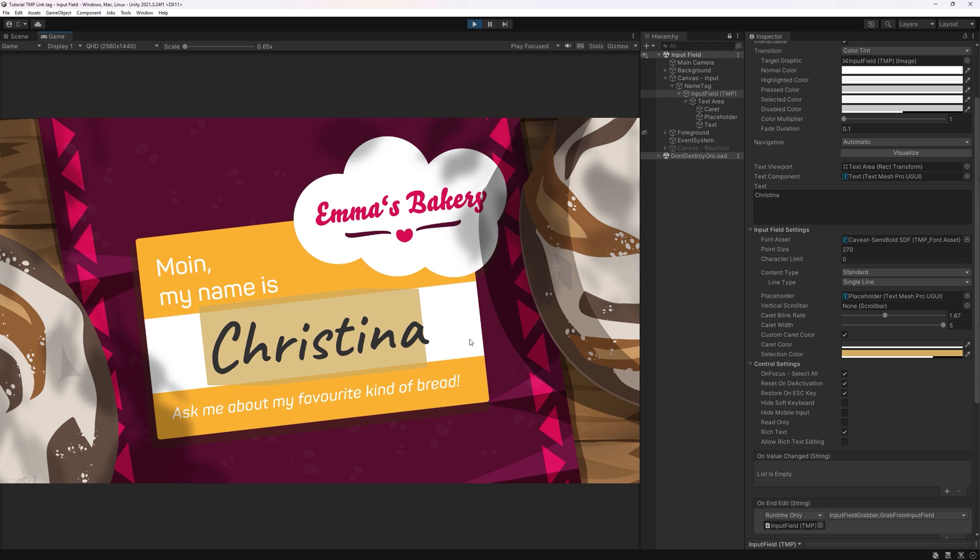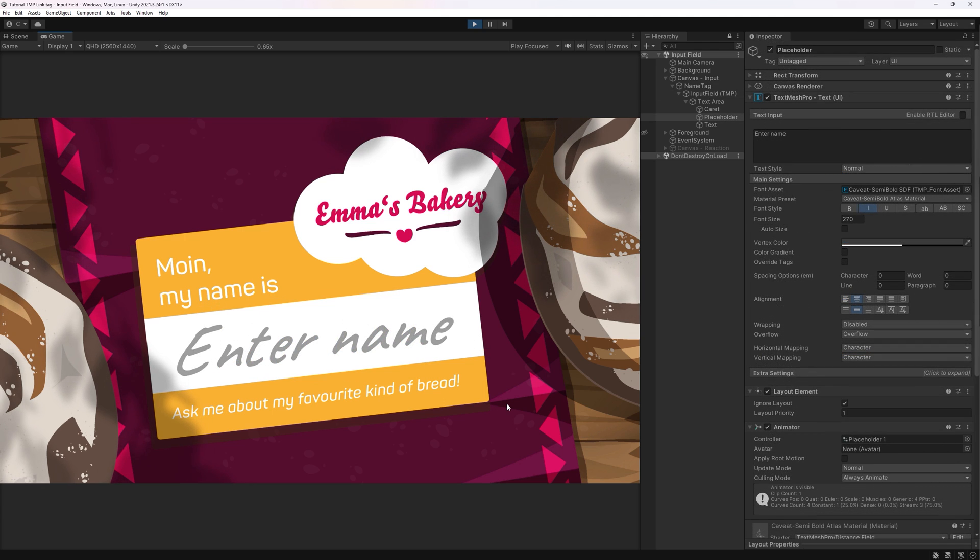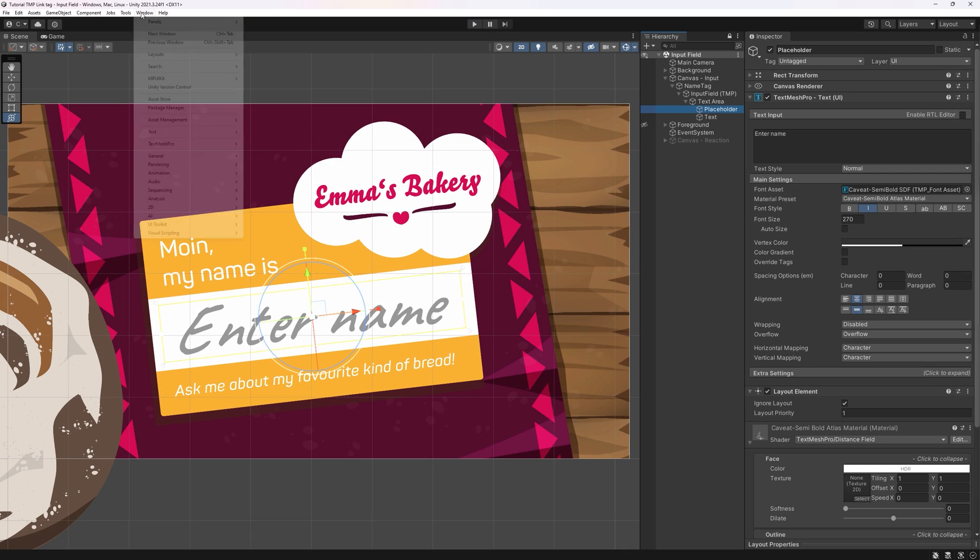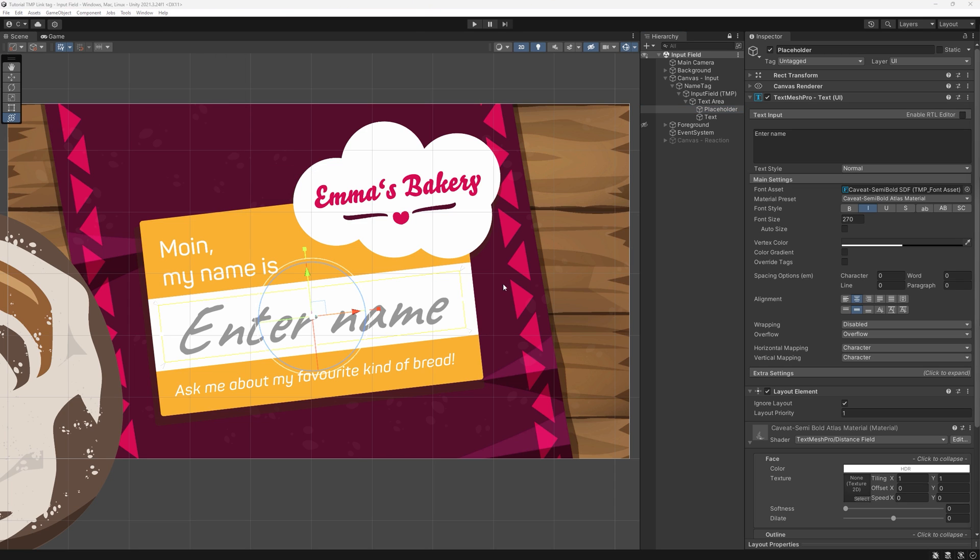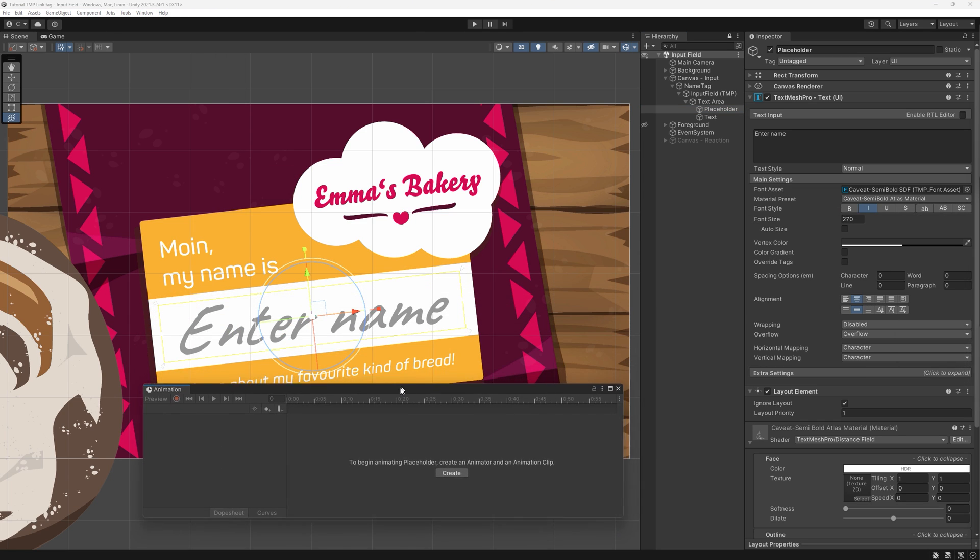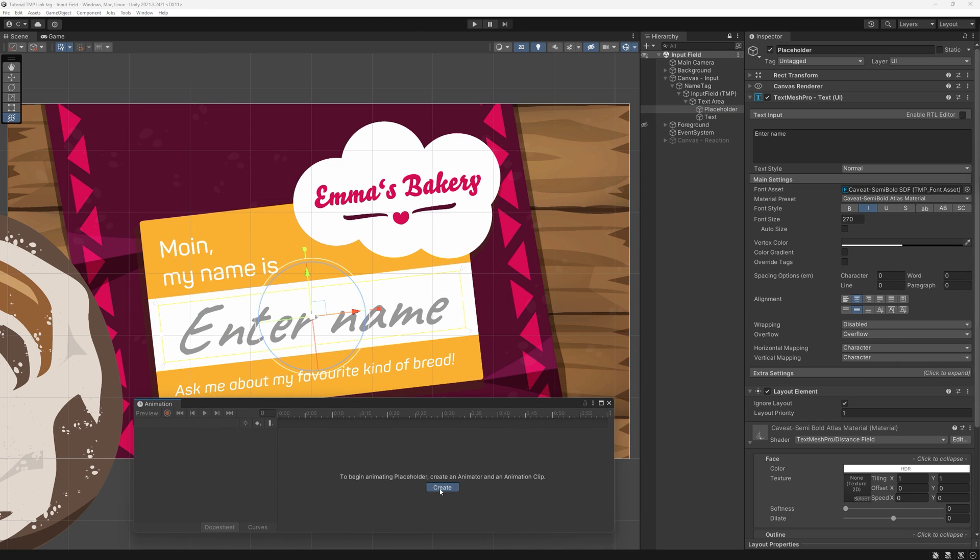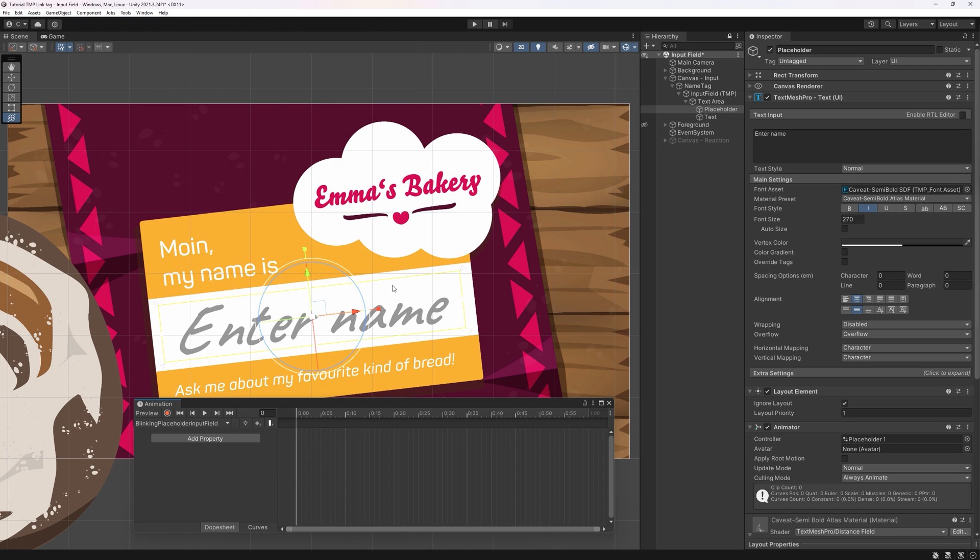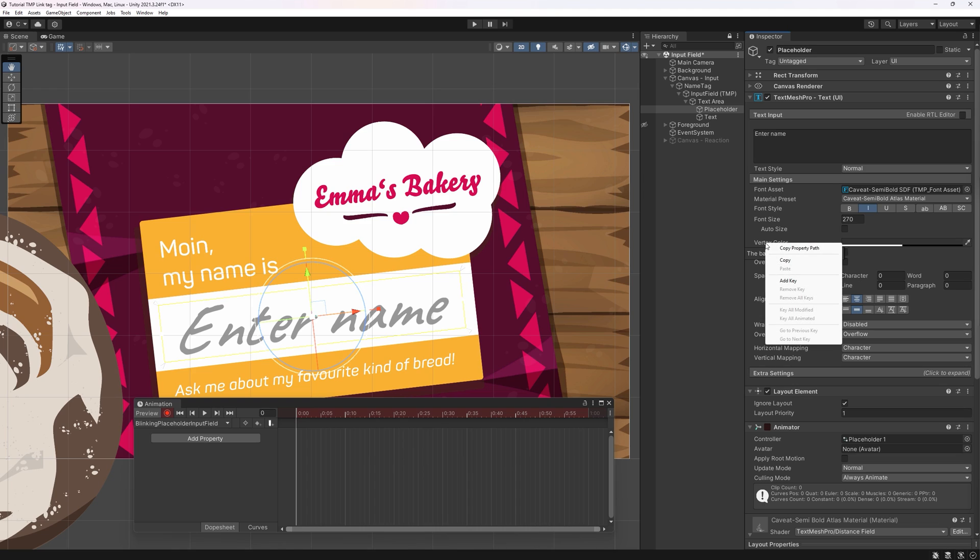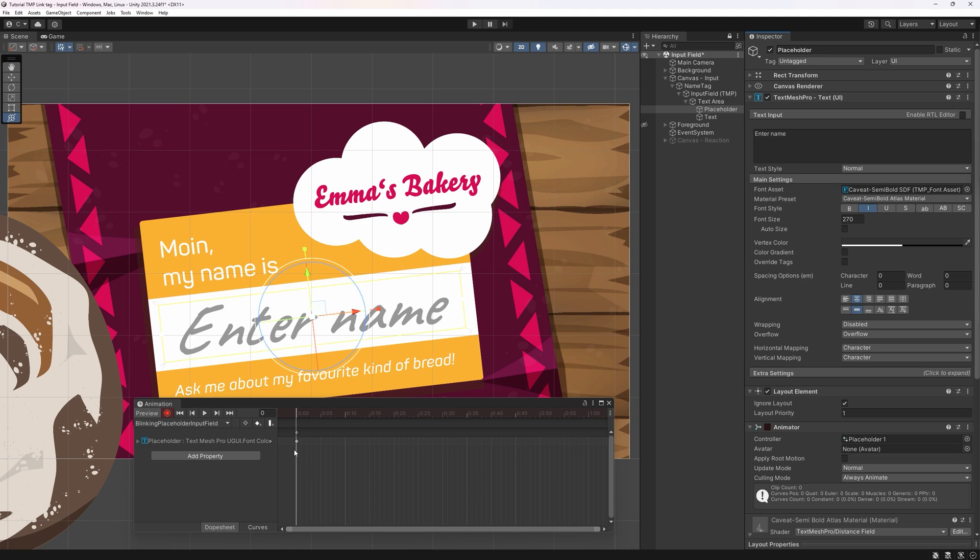Apropos blinking. To make your input field a bit more eye-catchy, you can animate your placeholder text with just a few clicks. Navigate to the placeholder game object and open the animation window under window animation animation. Click the central button and save your animation to wherever you can find it. I call mine blinking placeholder input field. Click on the red recording button. In your TMP component, right click on vertex color, add key. This way, a first basic keyframe will be created with your currently selected color.